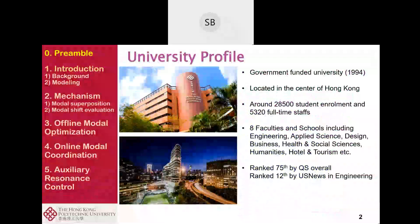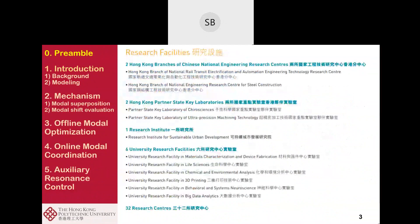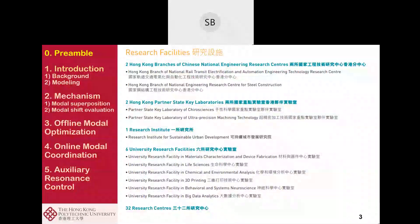Professor Xi already introduced our university yesterday, so I'll quickly go through it. We are located in the center of Hong Kong, with eight faculties and schools. Every year we receive substantial government donations to build research institutes, and recently we built two — one in smart energy and the other in smart cities.